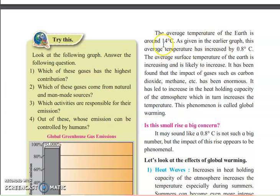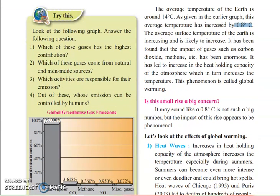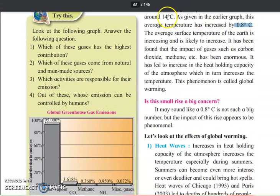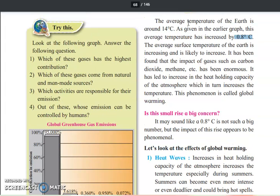The average temperature of the earth is around 14 degrees Celsius, as we have already seen. As shown in the earlier graph, the average temperature has increased by 0.8 degrees Celsius. Currently, because of large amounts of pollutants like carbon dioxide, methane, and nitrogen dioxide released because of human activities, the average temperature of the earth has been increased by 0.8 degrees Celsius.